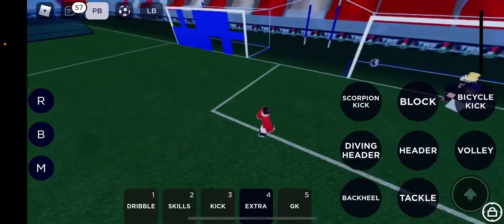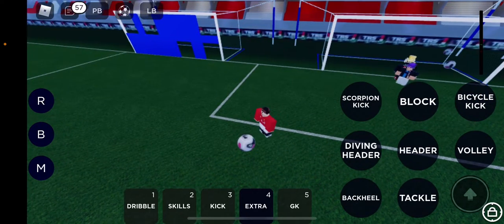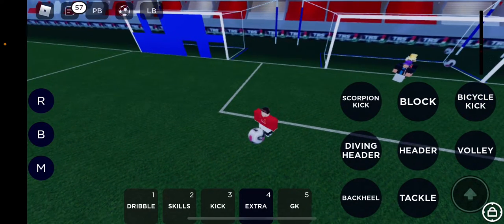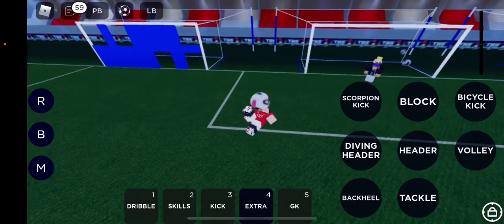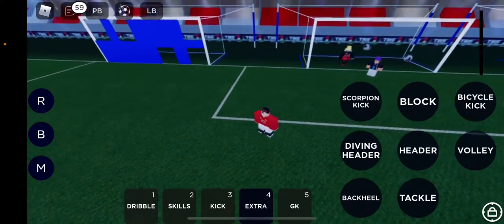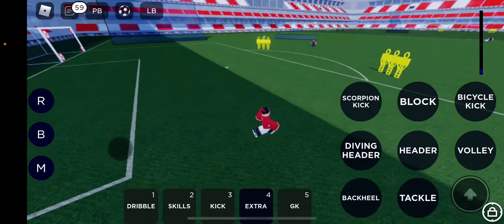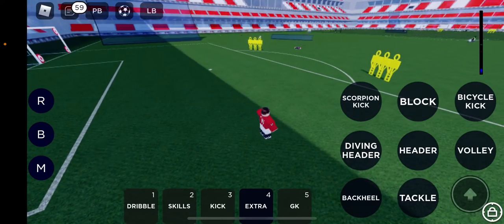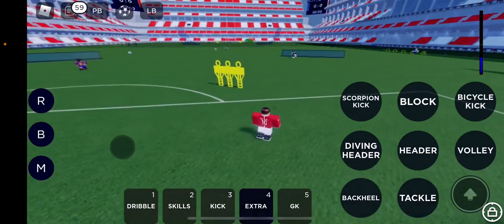This ain't gonna be much easier. We're gonna do it nearer. Okay, flick up, Bicycle Kick! Yes! Yes! I mean, that's a pretty epic Bicycle Kick, really.